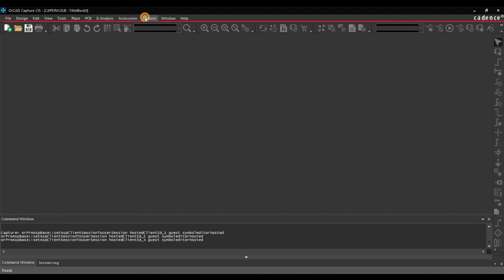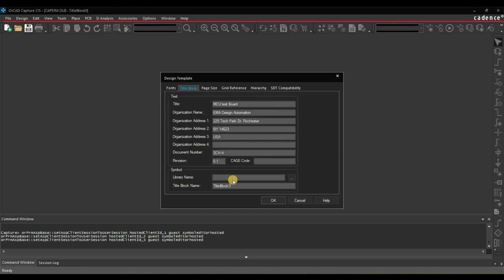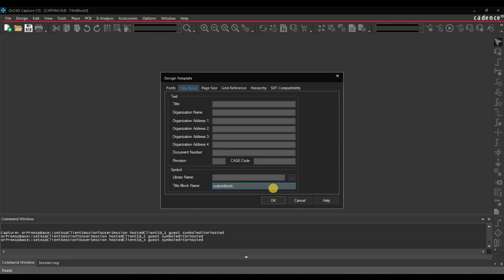Now go to Options, Design Template, Title Block. From here, remove everything. In our case it is the default library, so we don't need to select it — but if you are using a project-specific library where you created the template, you have to select that library name here. In our case, enter Custom Block 0.